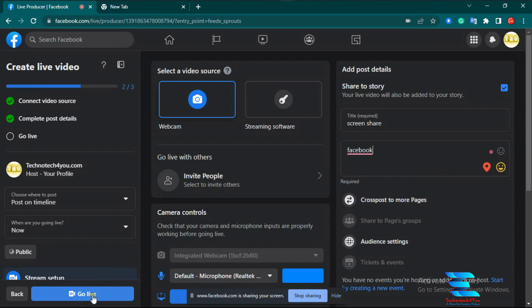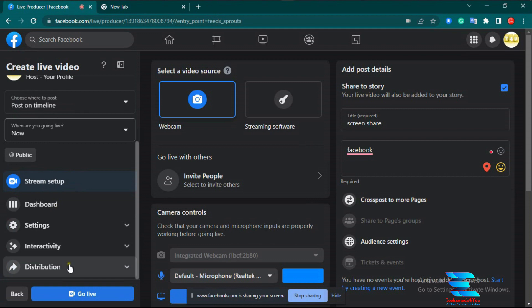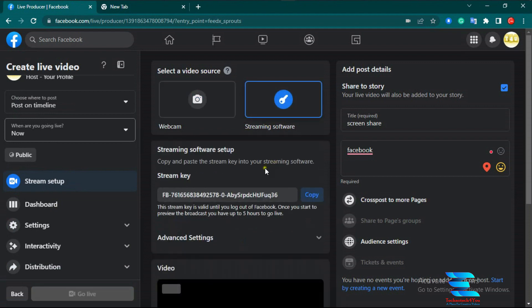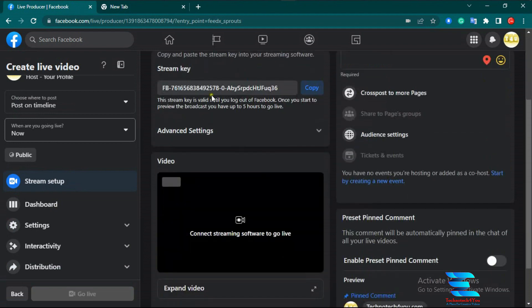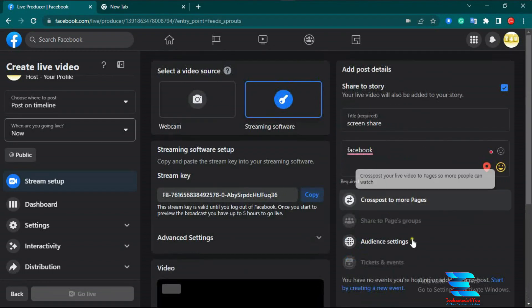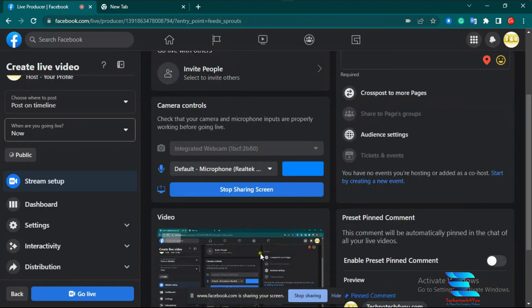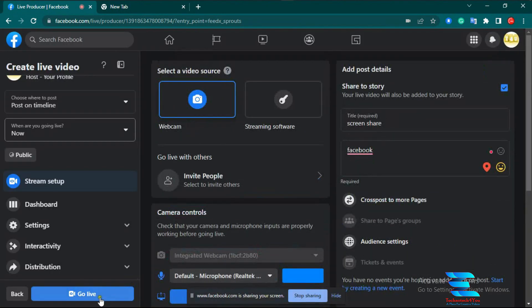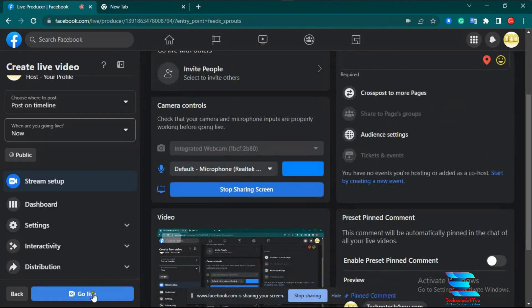I also want to show you some other options here: stream setup, dashboard settings, interactivity, description, and more options. In the streaming software settings, there is also a live stream key — you can copy the key from here. There are also different kinds of options available. In our next video I will show you the other settings for video streaming. Now I click the Go Live option.